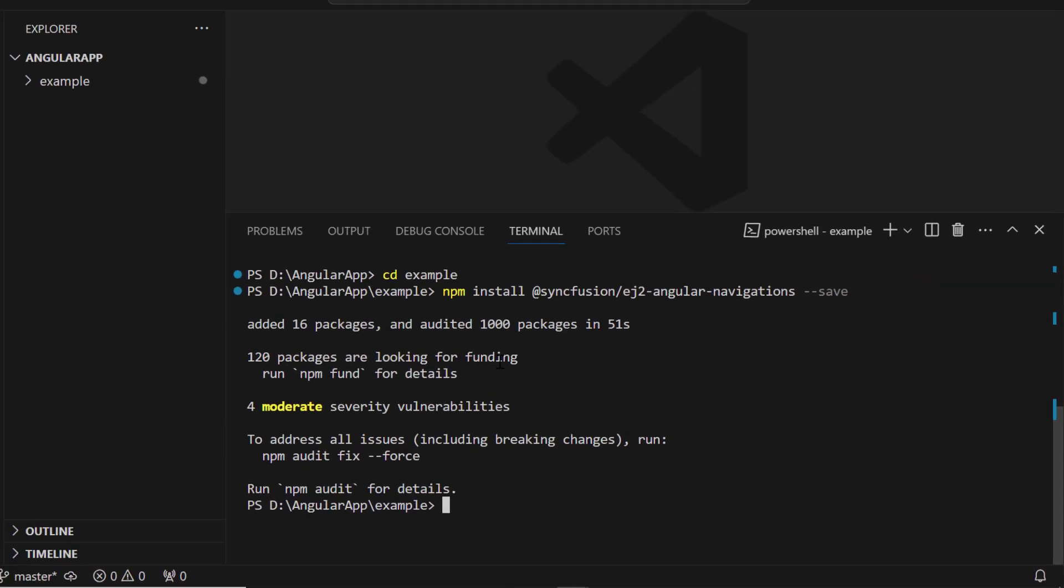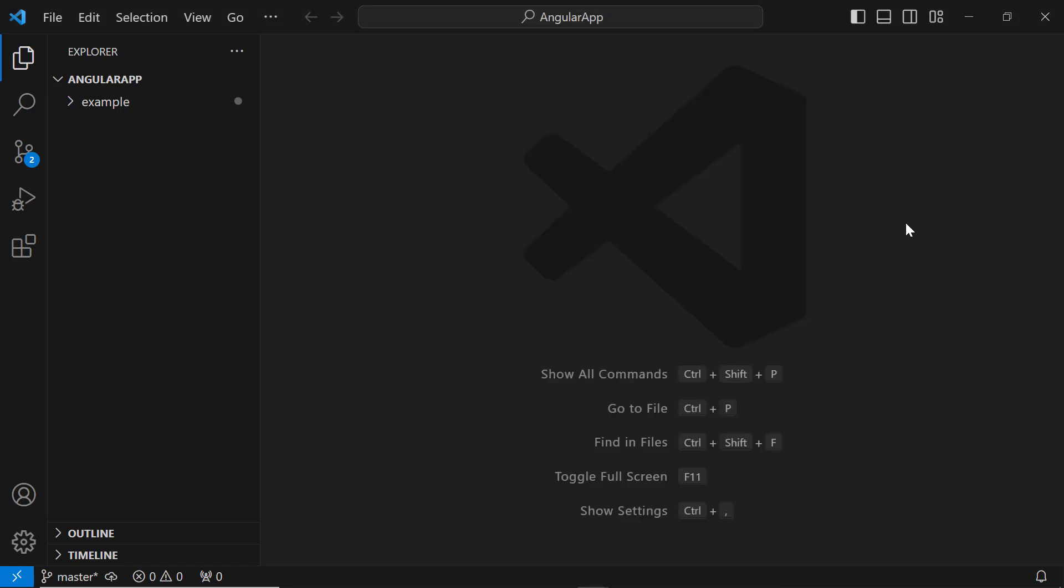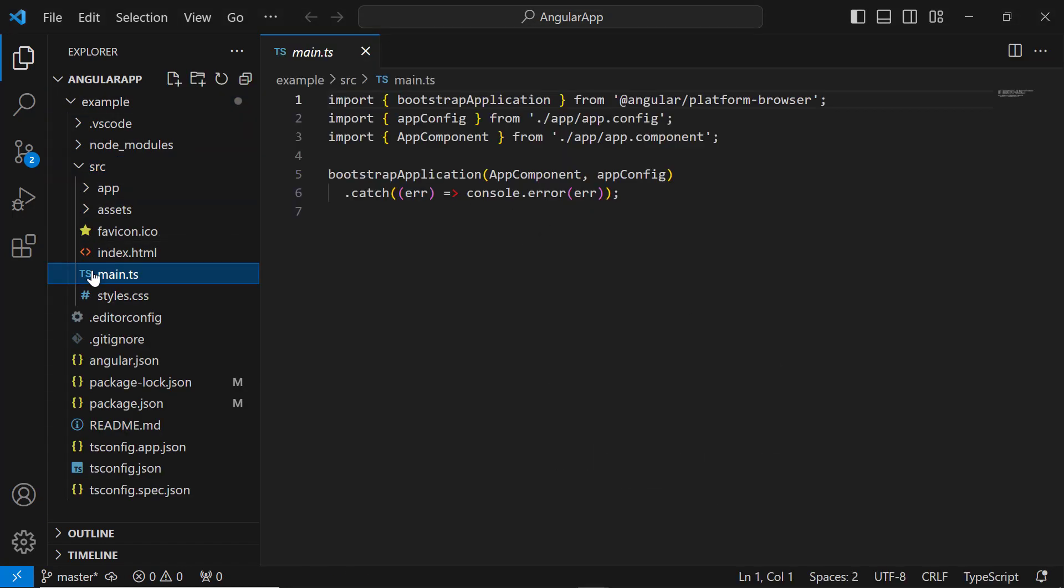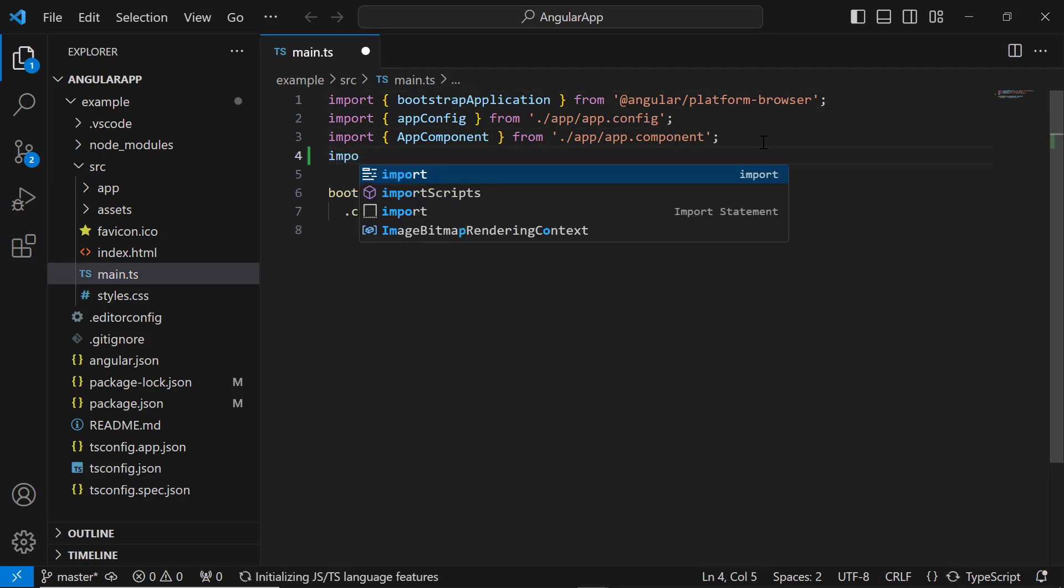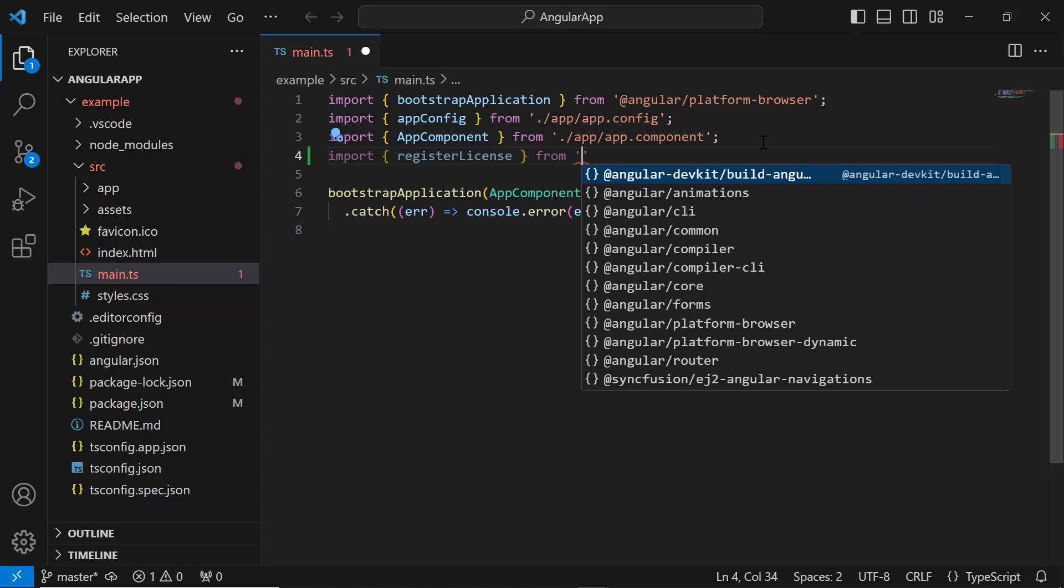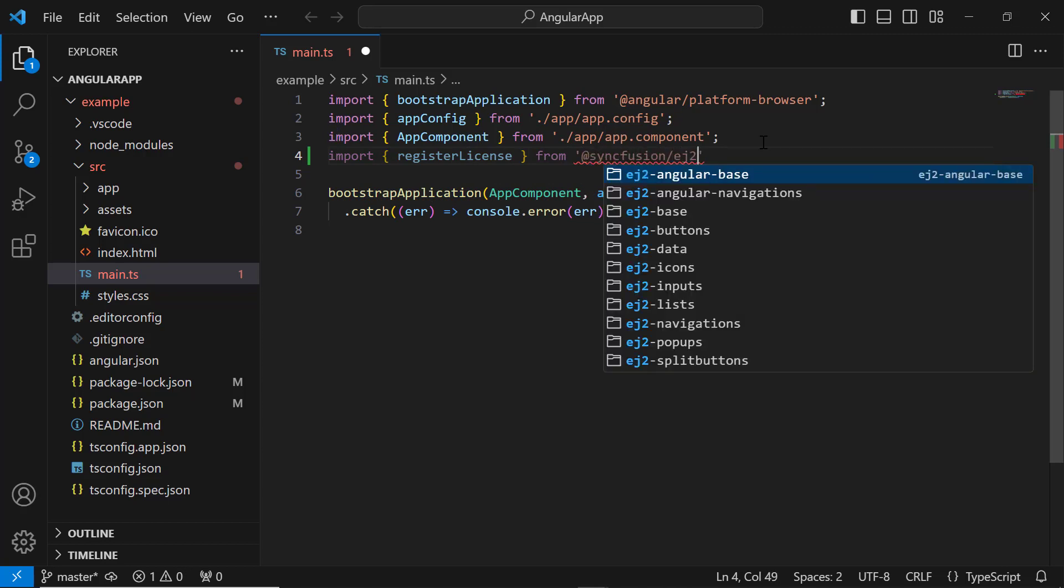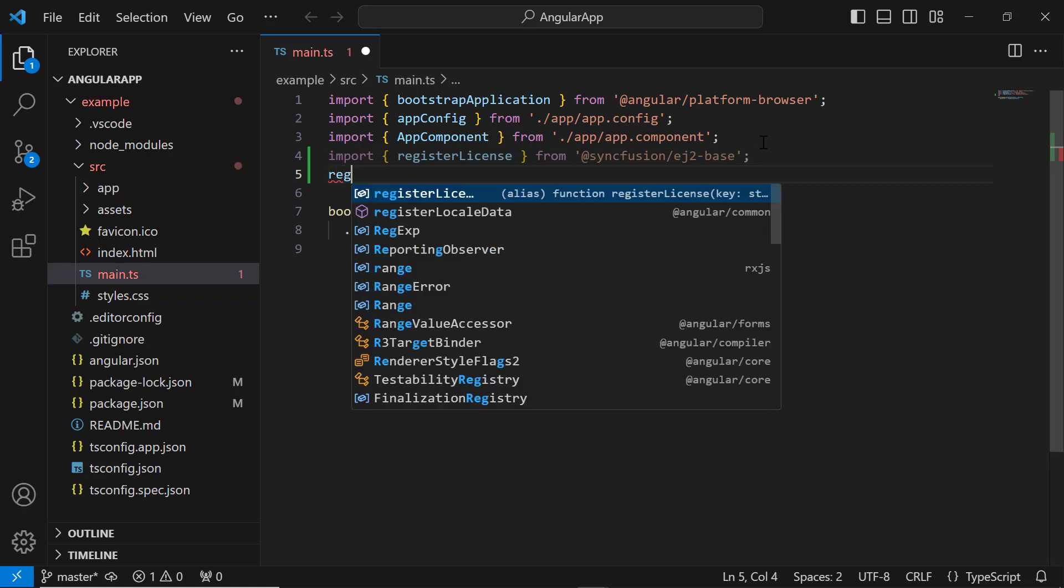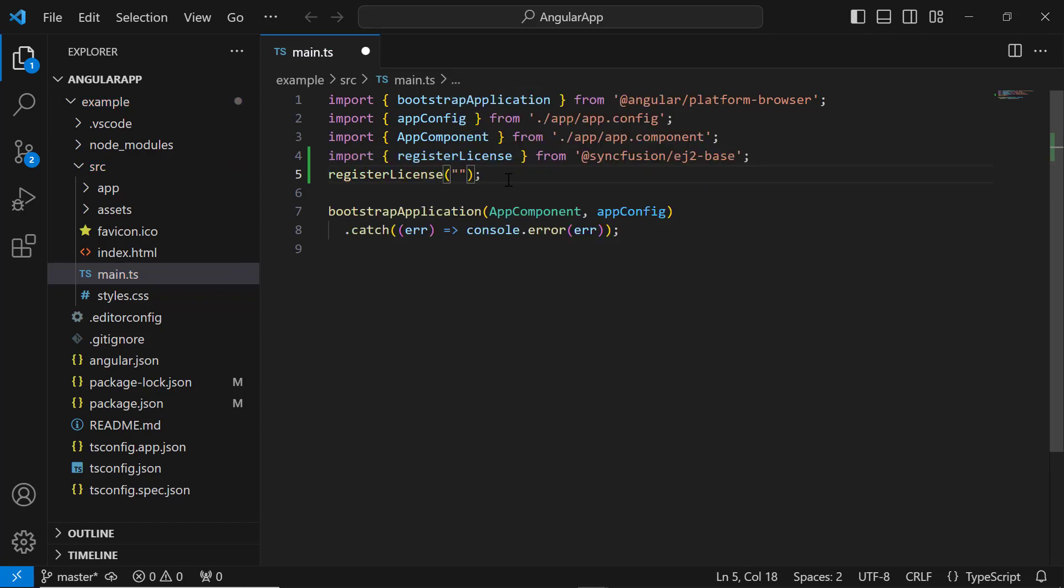Before using the Syncfusion component, it is mandatory to register the trial license key. I open the main.ts file and import the register license method from the Syncfusion ej2-base package. Using this method, I register the trial license key.